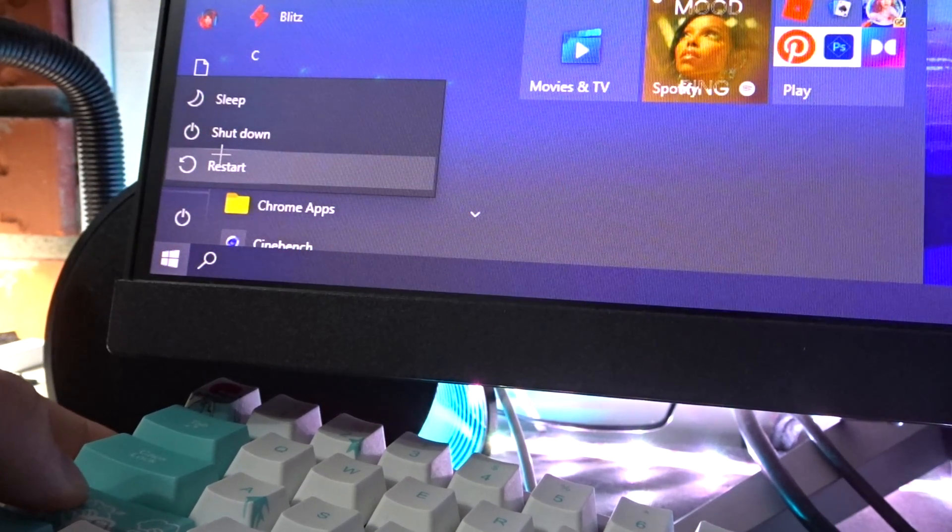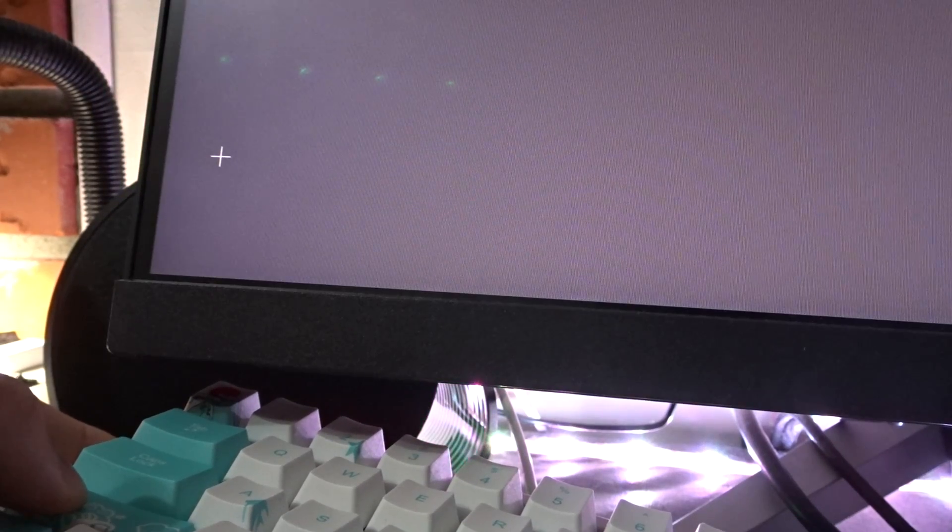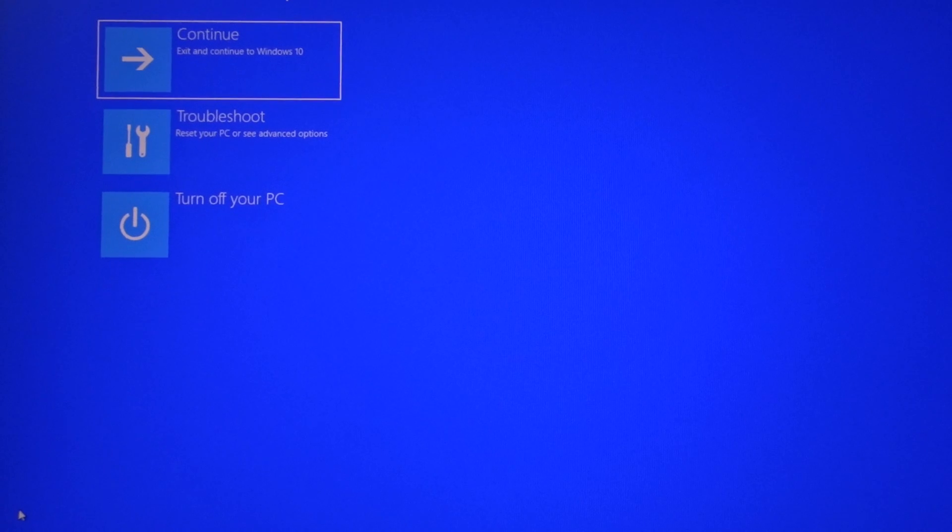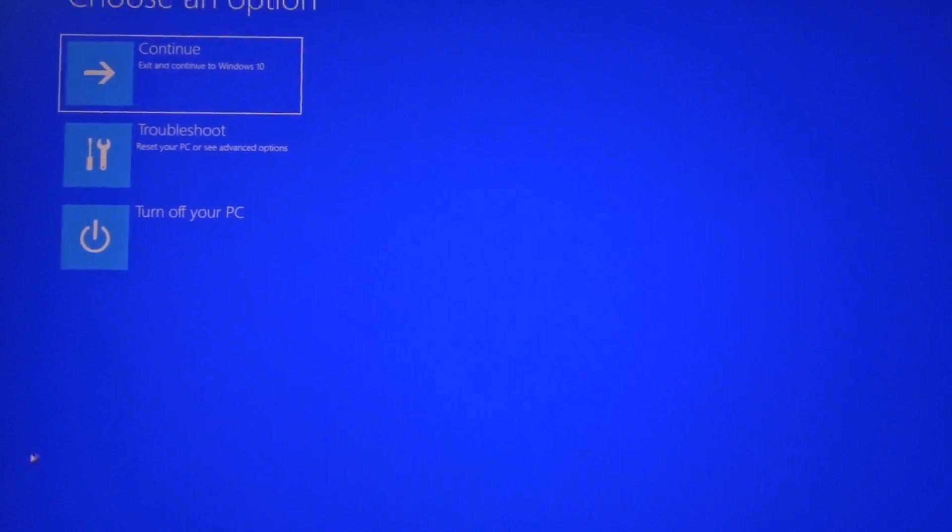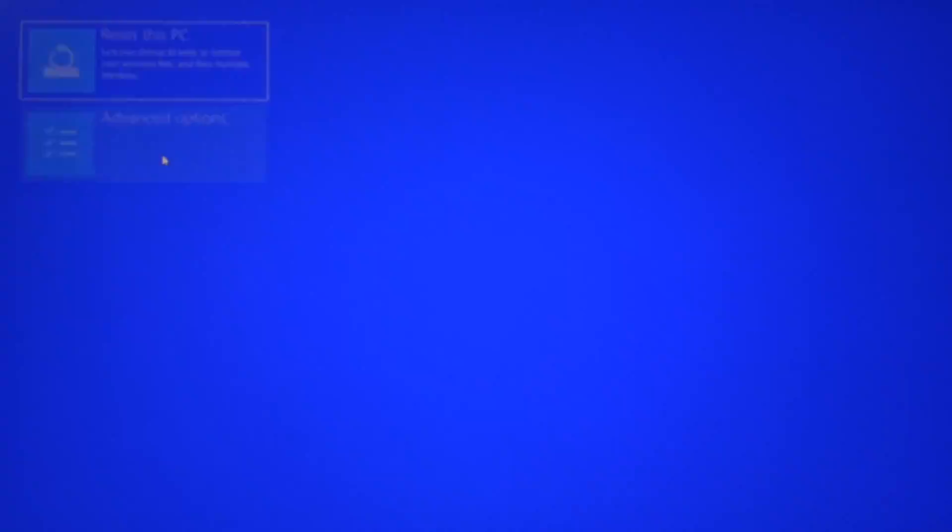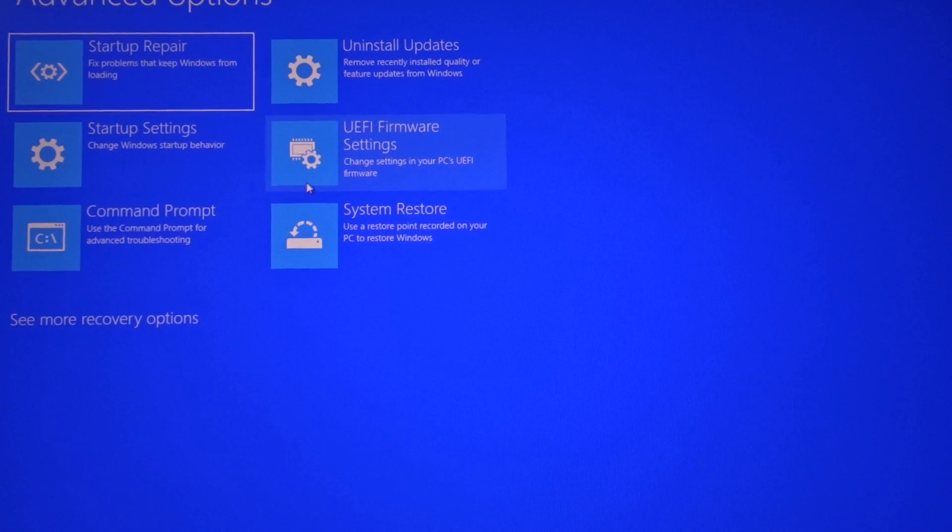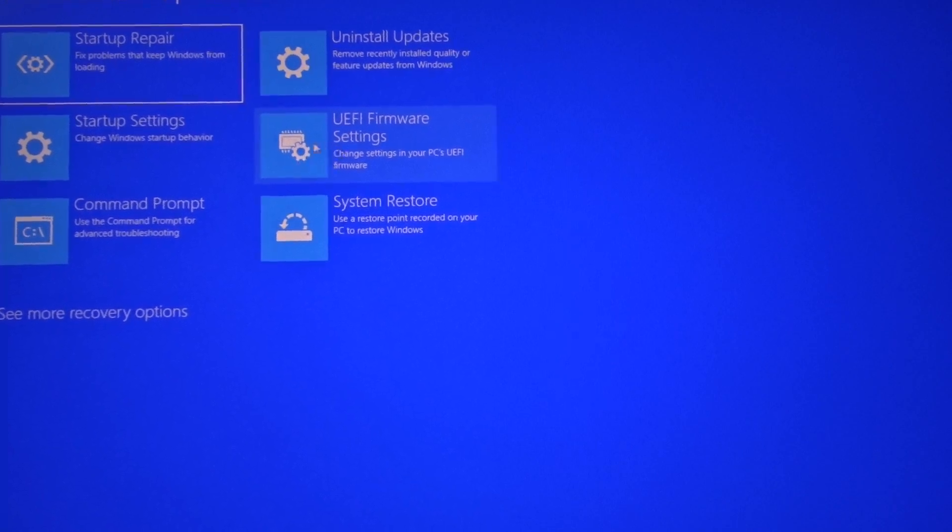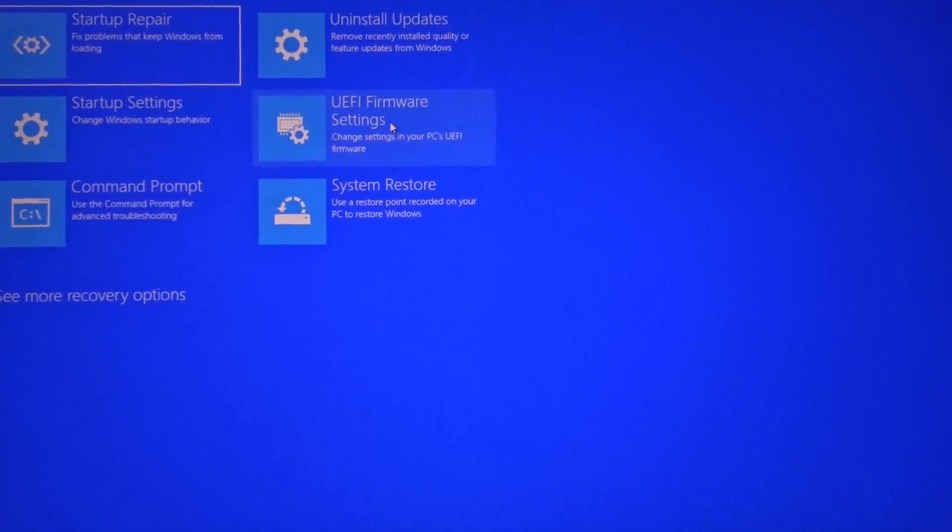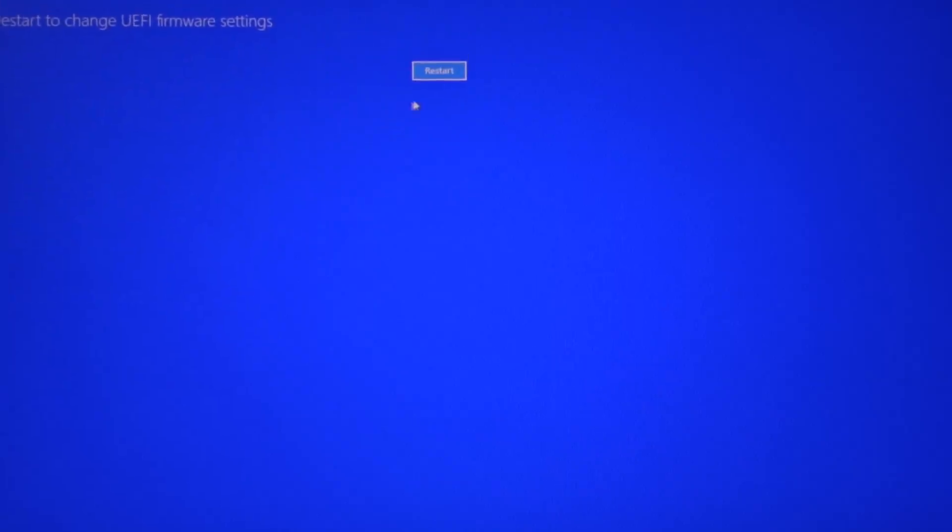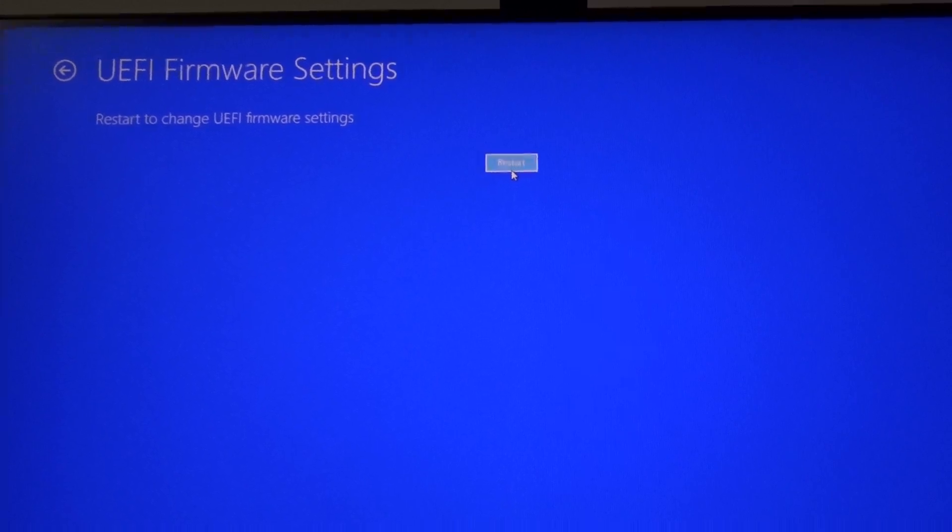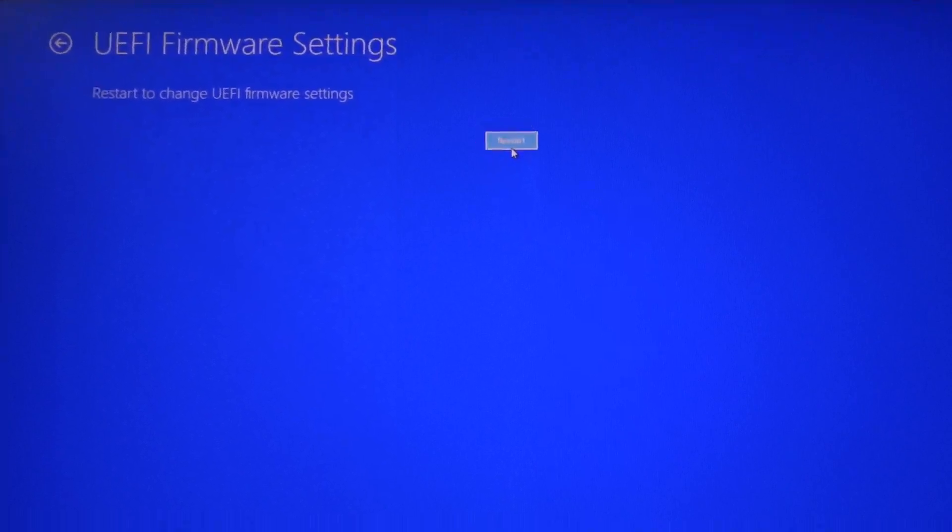This process isn't hard or anything, but for some of you who aren't familiar with the BIOS, it can be a bit intimidating. To reach the BIOS, I held shift and pressed restart. This brought me to an interface where I found an option called UEFI firmware settings. I clicked on it and it brought me straight to the BIOS page.